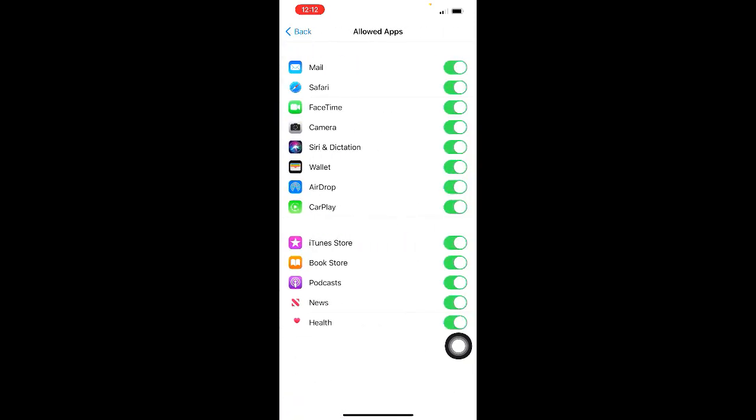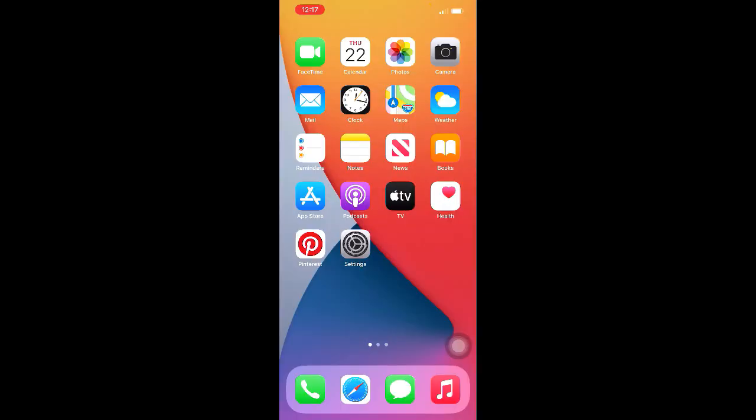Now here you see the option FaceTime and Camera. You make sure that these two options are on. If these two options are off, then you turn on these two options.